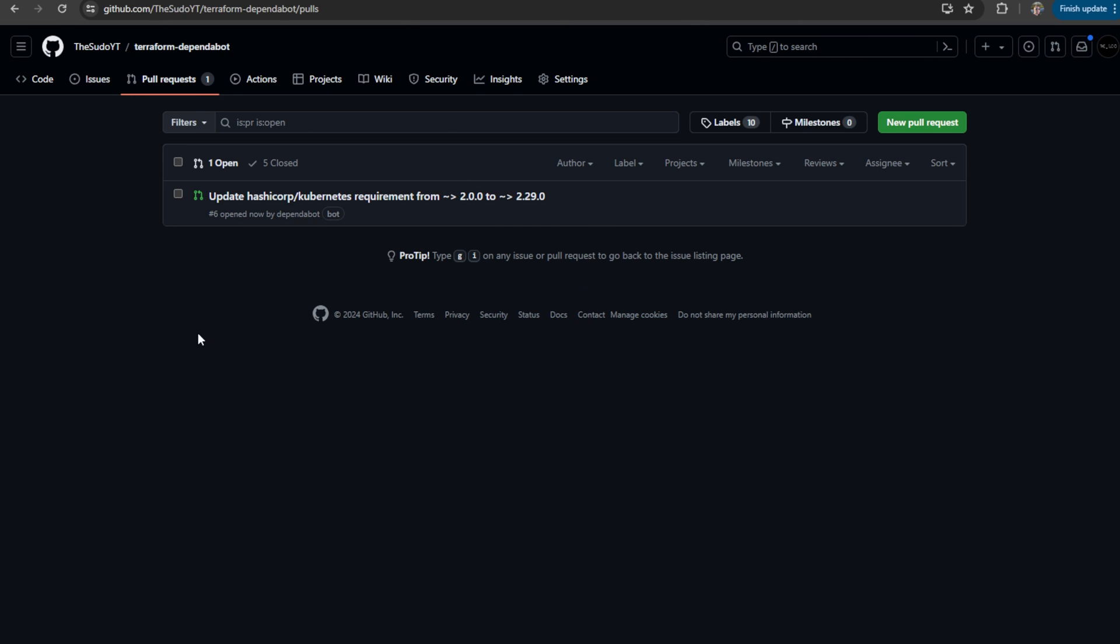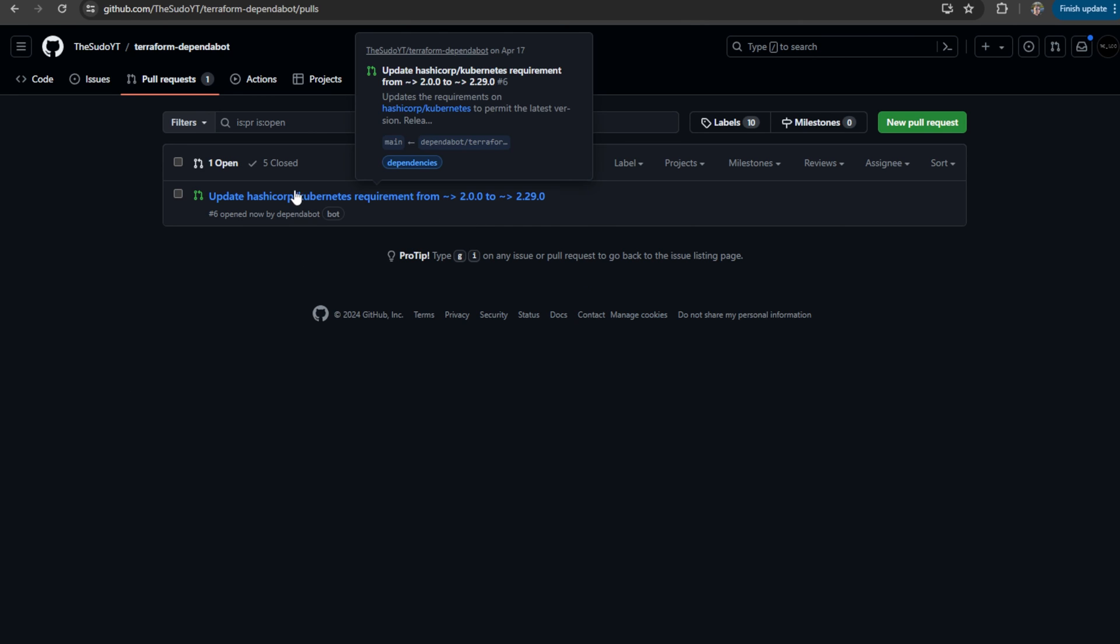So Dependabot has successfully picked up that I have a dependency that is not up to date with the latest version released.